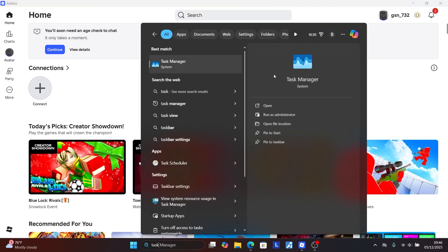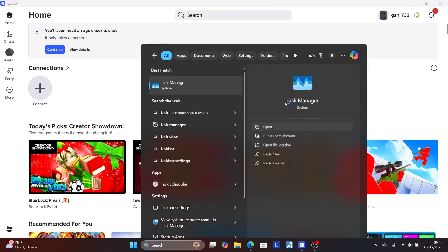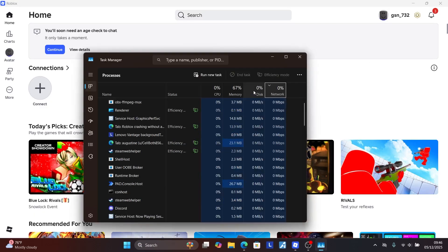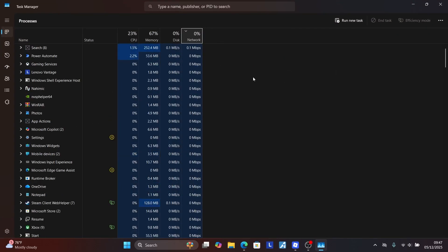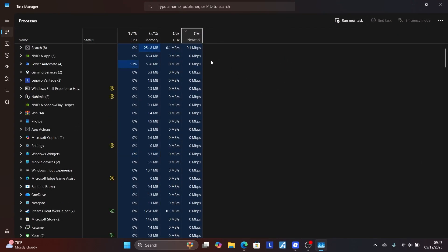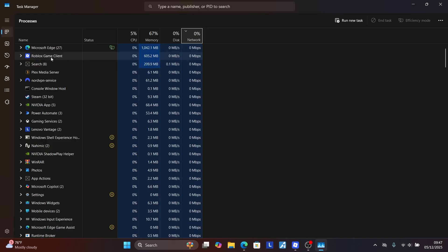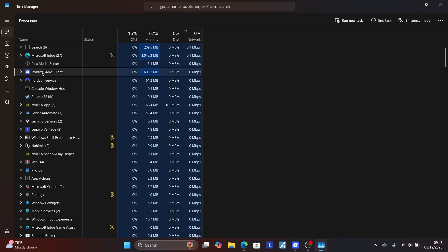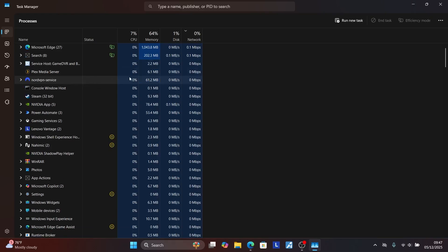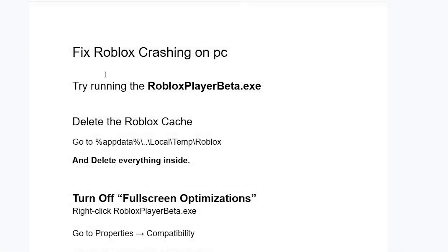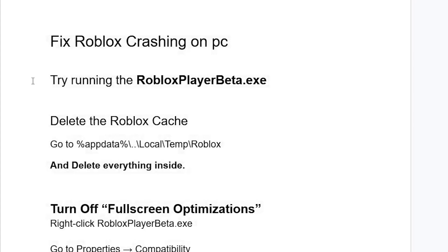Search for Task Manager and open this system application. Once it opens and loads, you'll see the Roblox Game Client listed. Right-click on it and then select End Task to close the Roblox application. Once closed, follow the instructions to fix the issue.